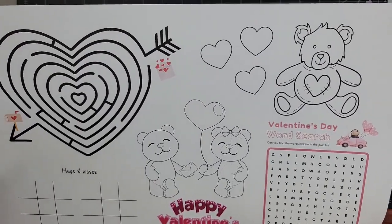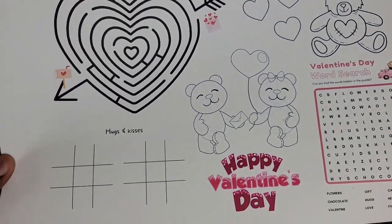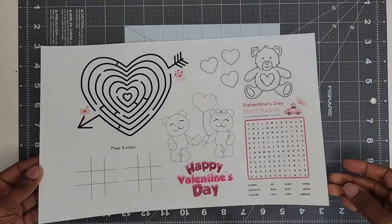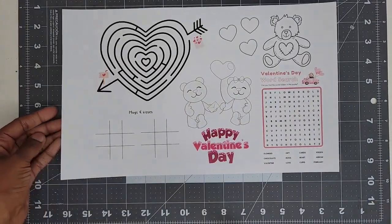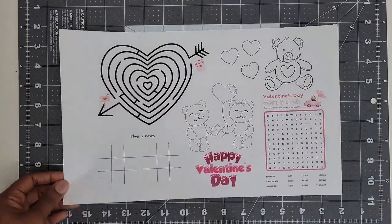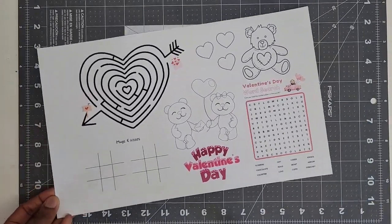I hope you enjoyed this video. Don't forget to like, comment, share, and subscribe. And as always you guys, happy crafting!